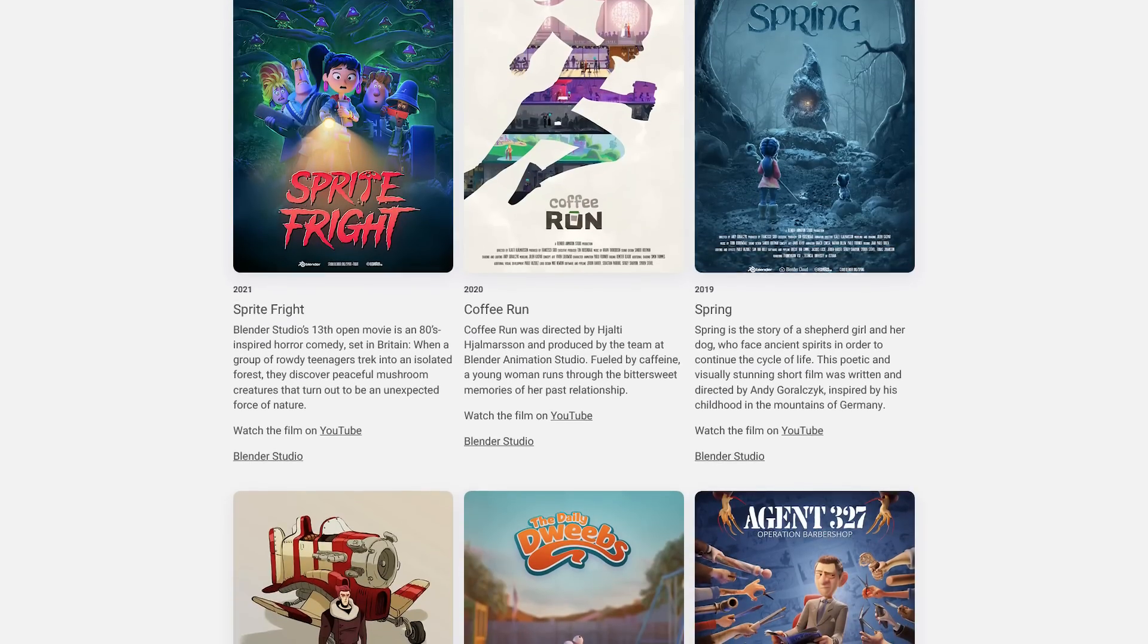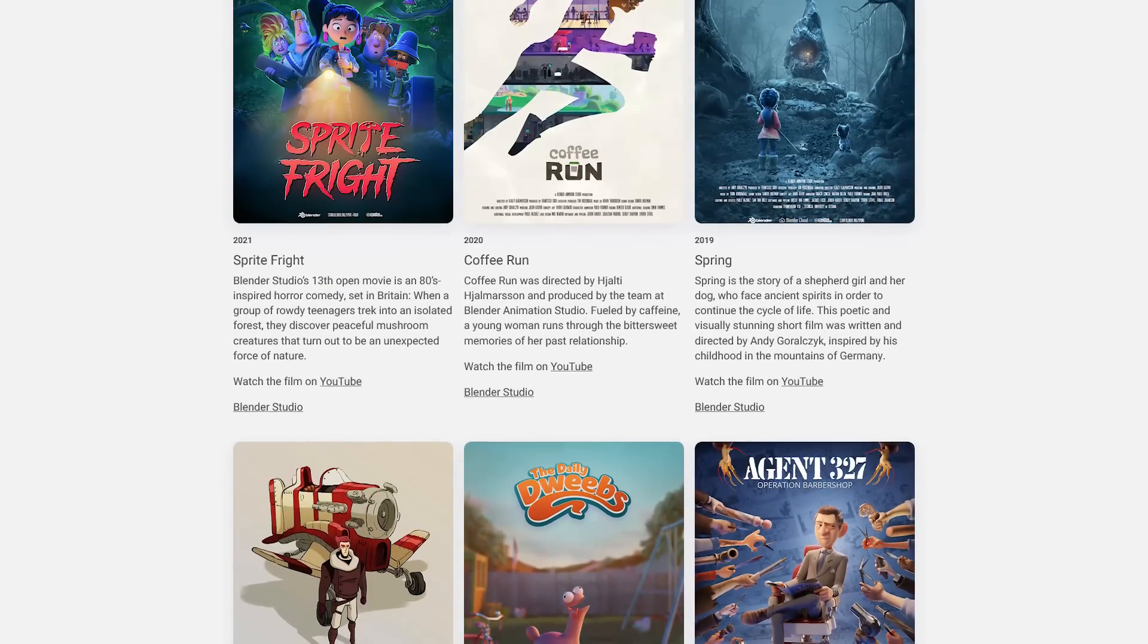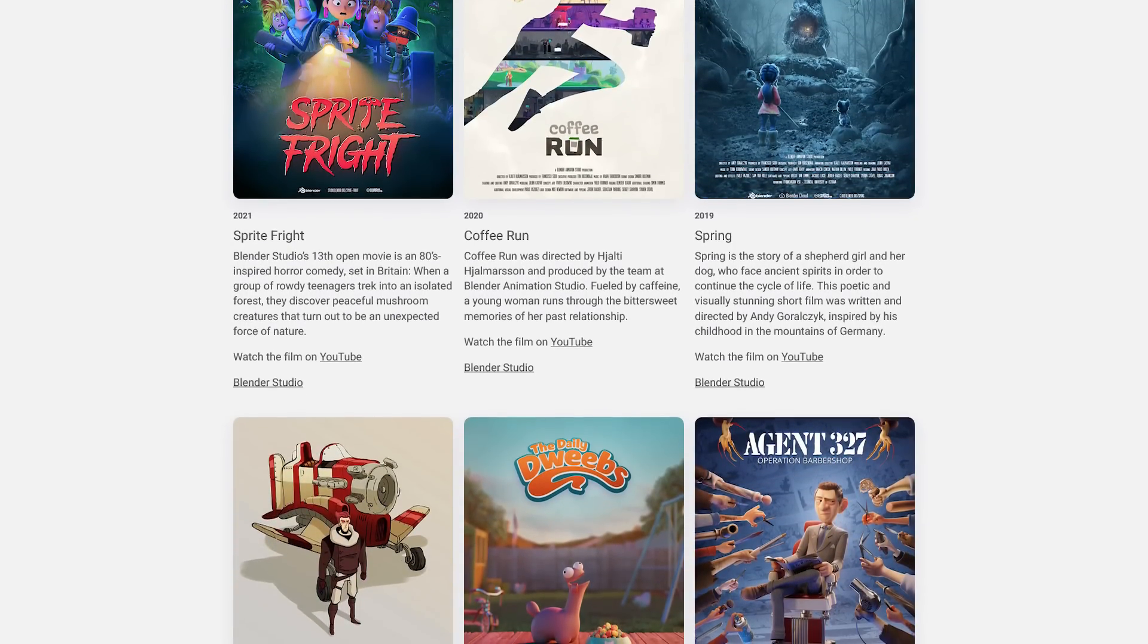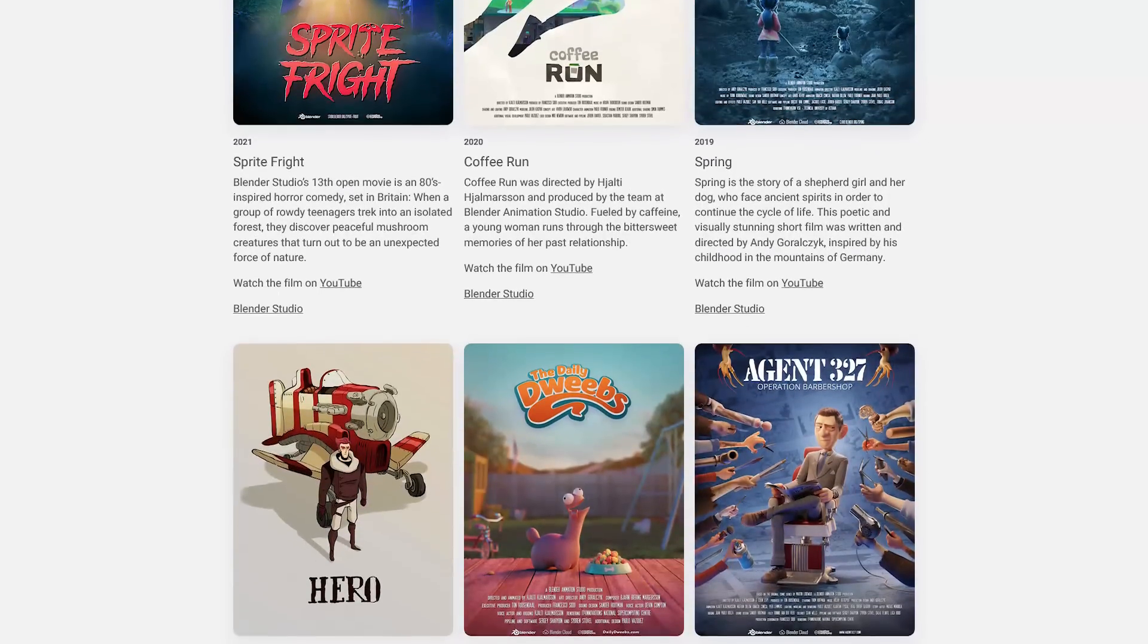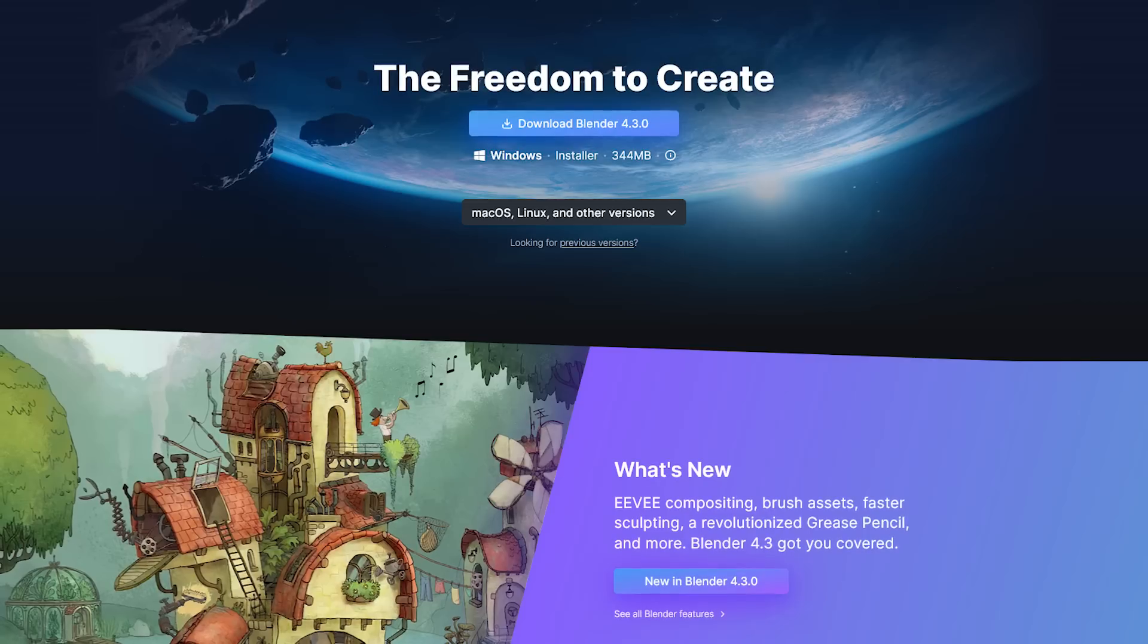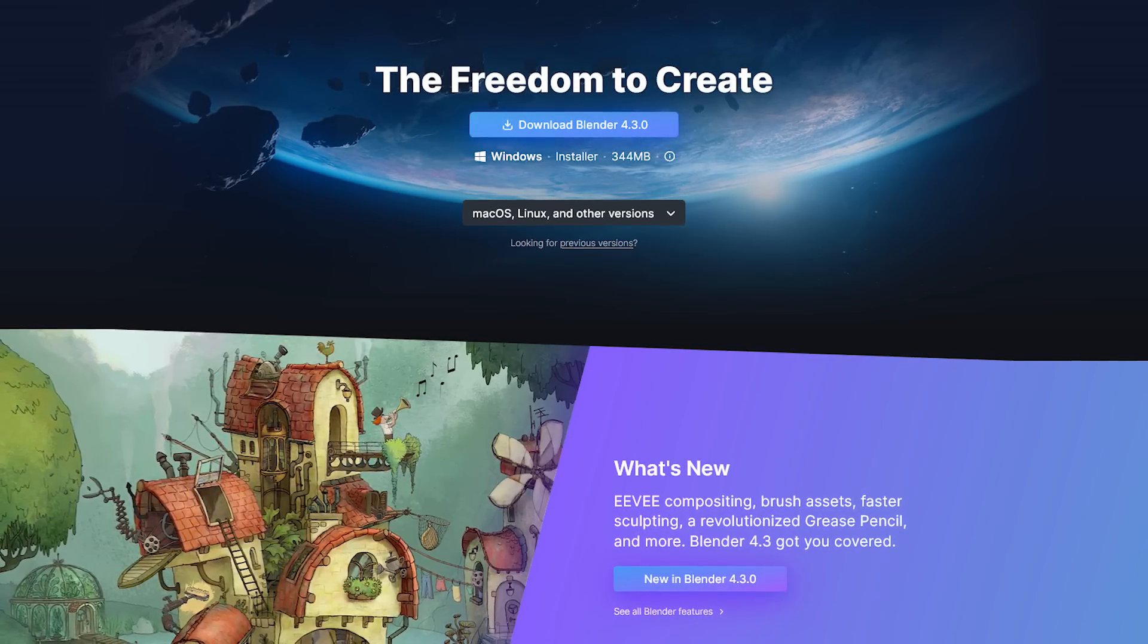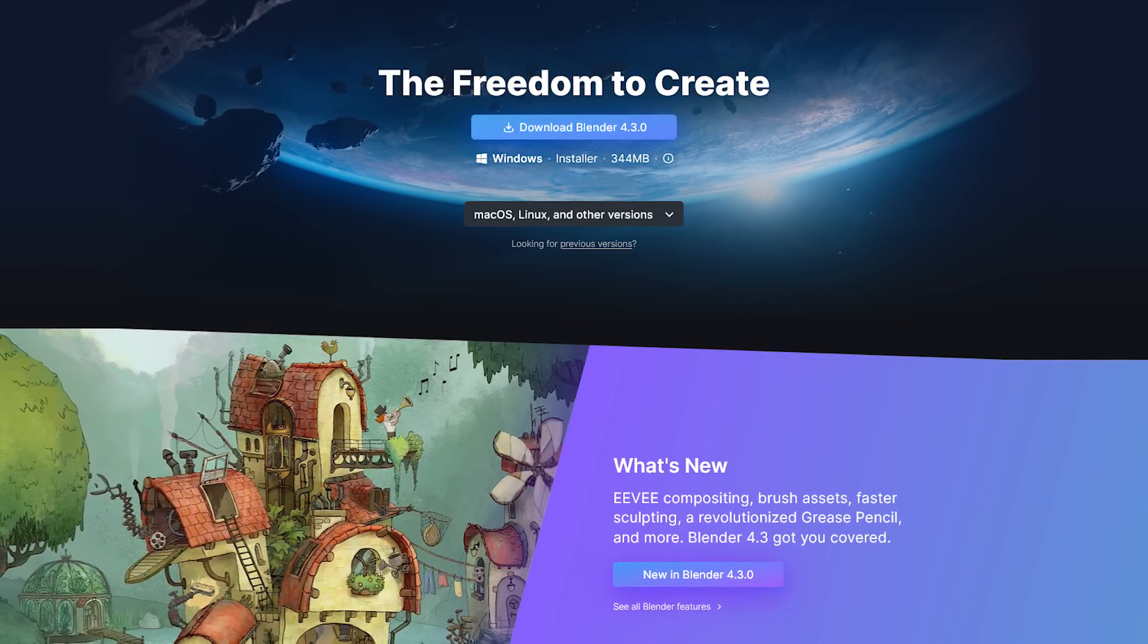Before downloading Blender, I would suggest going on their site and taking a look at some of the projects that have been created with Blender. Some of them are simply incredible. Blender is available on Windows, Mac, and Linux.